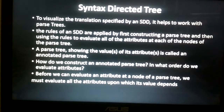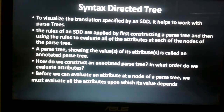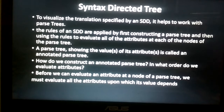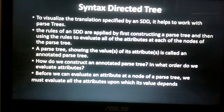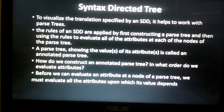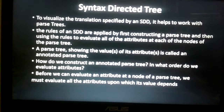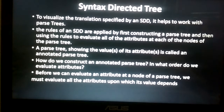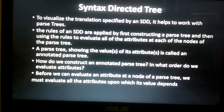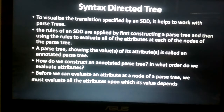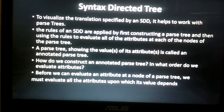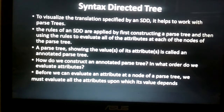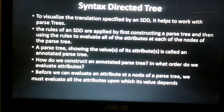After constructing the parse tree, we evaluate and calculate the attribute values associated with each node. If we construct the tree and that tree shows the value of its attributes, it is called an annotated parse tree. Simply put, a parse tree that includes its attribute values is called an annotated parse tree.